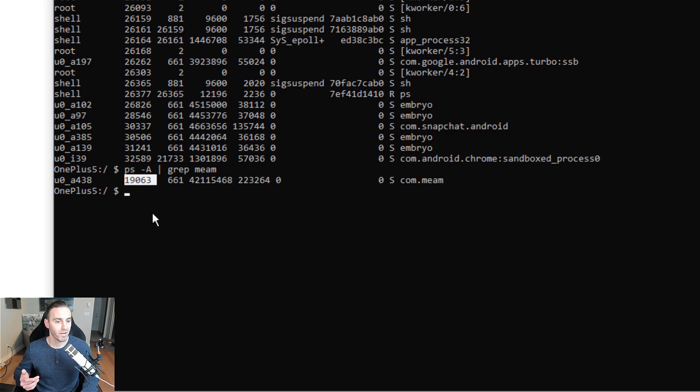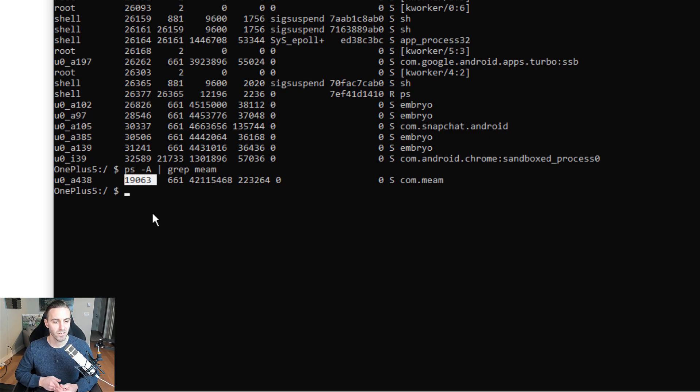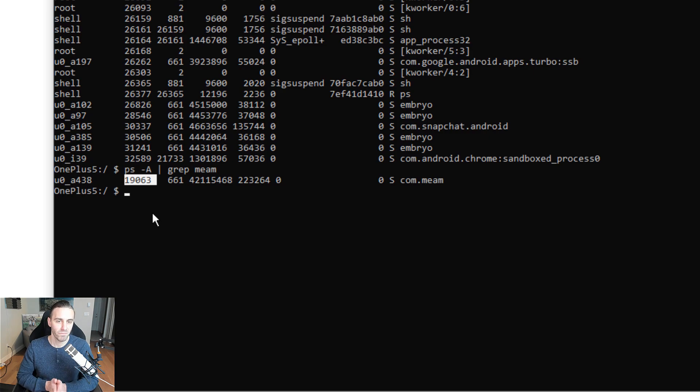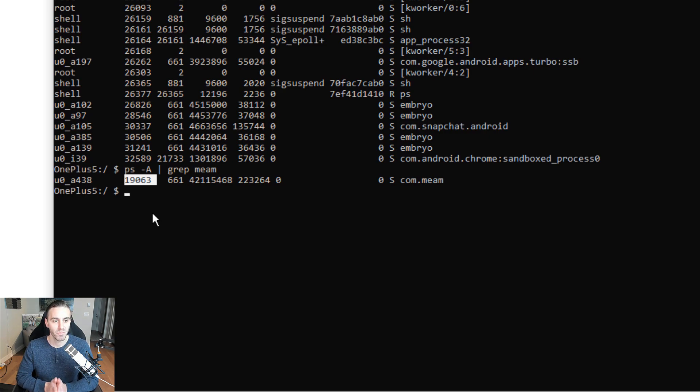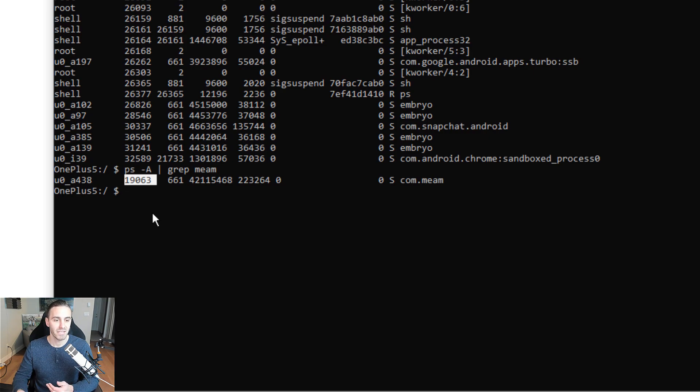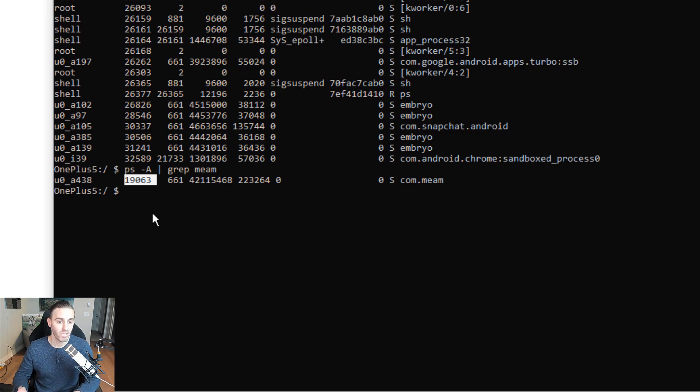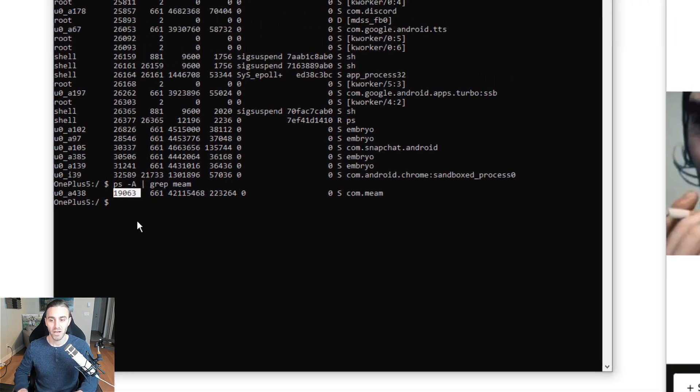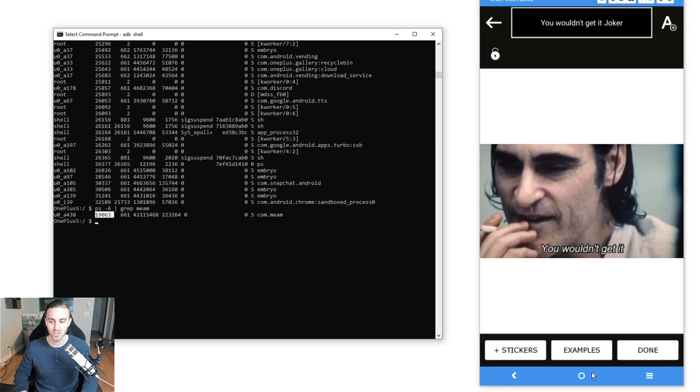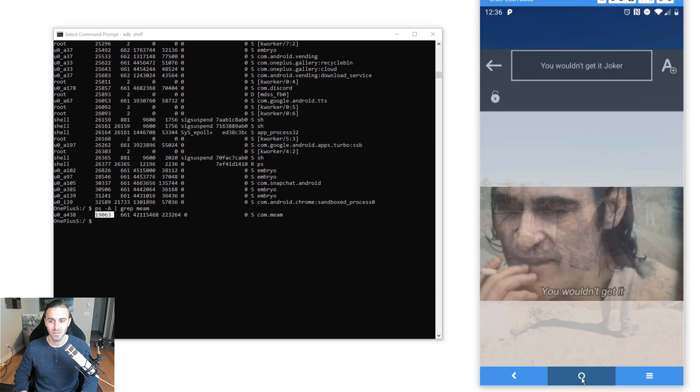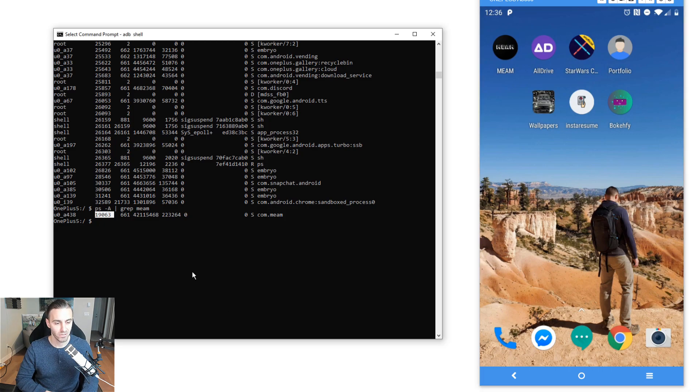Every application, everything that happens on your phone has a unique process ID. When the process dies, we get a new process ID generated. That's how we're going to check to make sure that we actually did kill the process. Now that we have the process ID and the package, I'm going to send this to the background and manually kill the process.